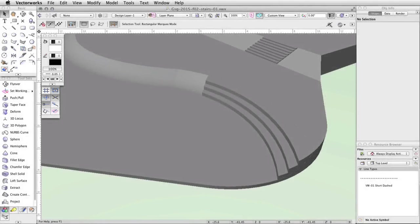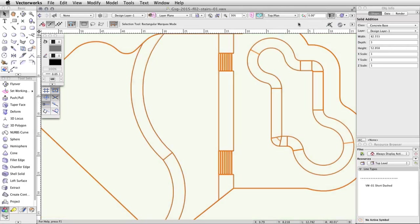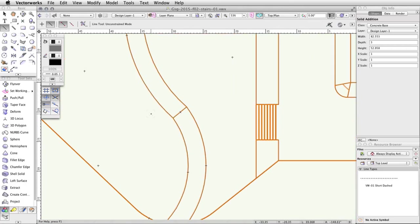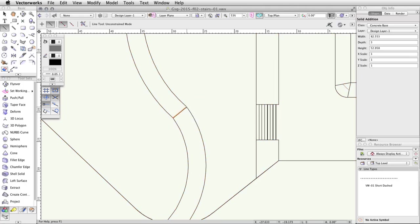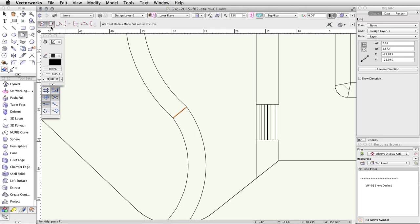Next, we will create a set of curved stairs between the middle and lower levels of the concrete base. Switch to a top/plan view. Activate the Line tool in the Basic palette and trace the segment line of the curved face. Click once at the intersection of the segment line and the left edge, then click once more at the intersection of the segment and the right edge. Switch to the Arc tool in the Basic palette and enable the second mode: three points mode.